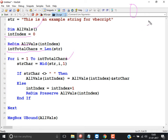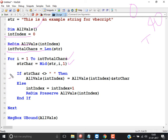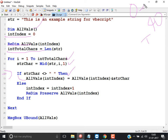Assume there are 40 characters, so int_total equals 40, and the loop runs 1 to 40, giving one character at a time. First time, i=1, so strChar will be 'T'. This condition — strChar is not equal to space — is matching. So: all_values(0) = all_values(0) & strChar, which is empty & 'T'. So all_values(0) equals 'T'.